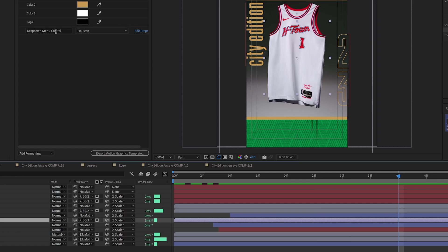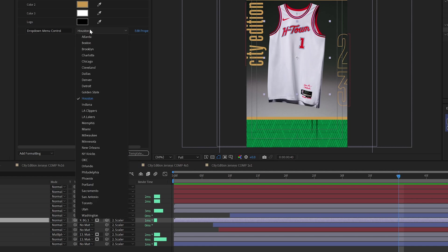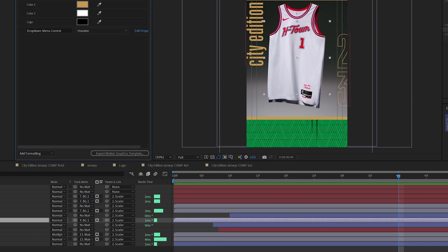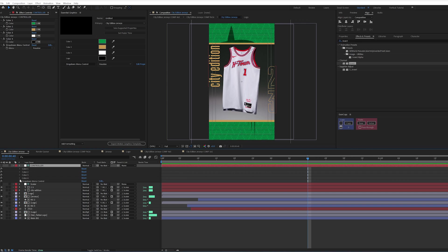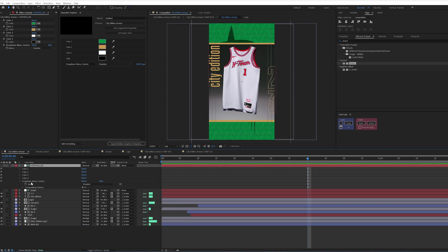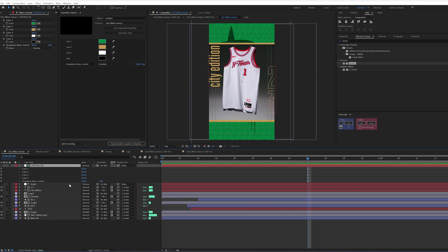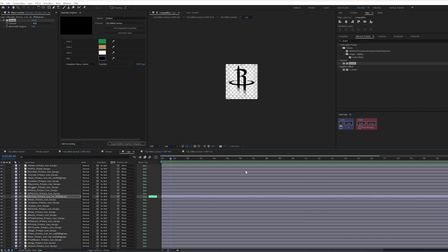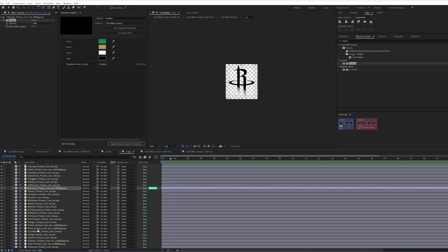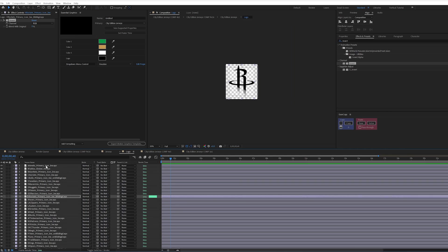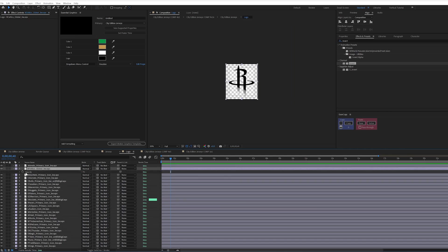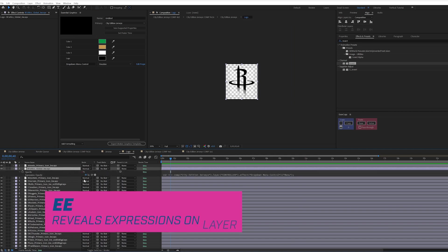So I have a drop-down menu control here for each team that I populated on my controller. Drop-down menu control. So I did it once, and if I open up my logo, you can see I have all my logos laid out here, and I have an expression, if I hit T, or if I hit EE, actually, on my opacity.